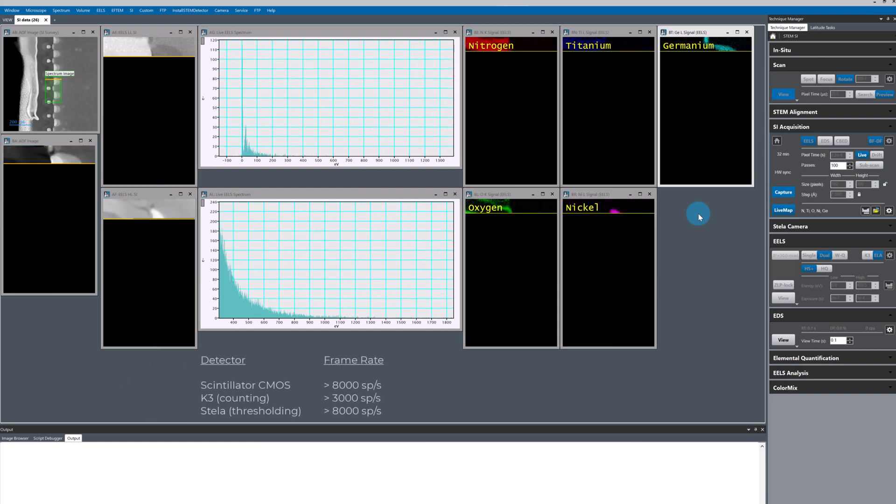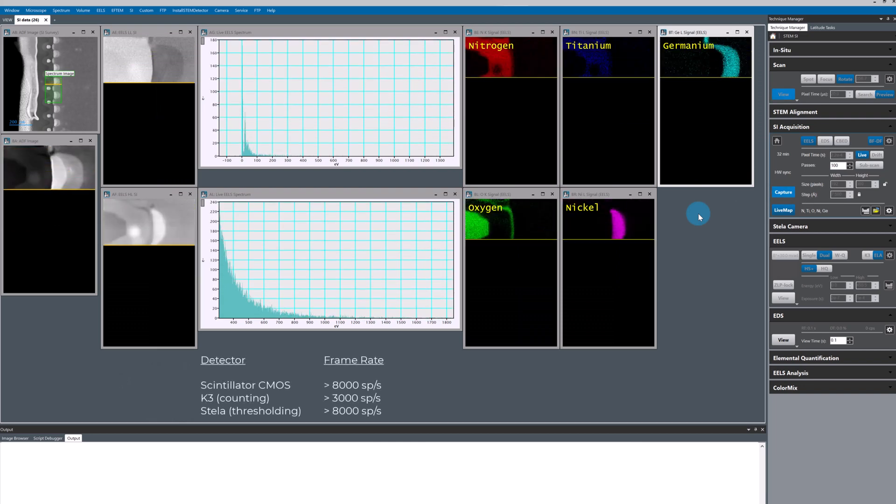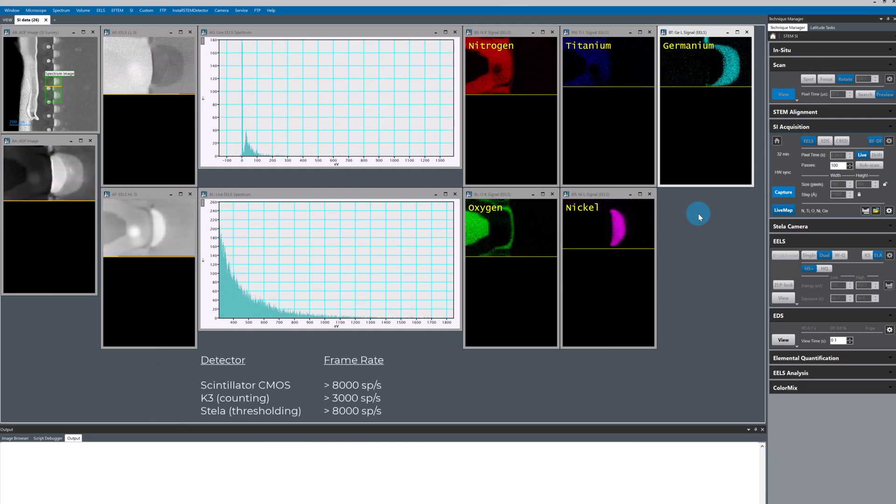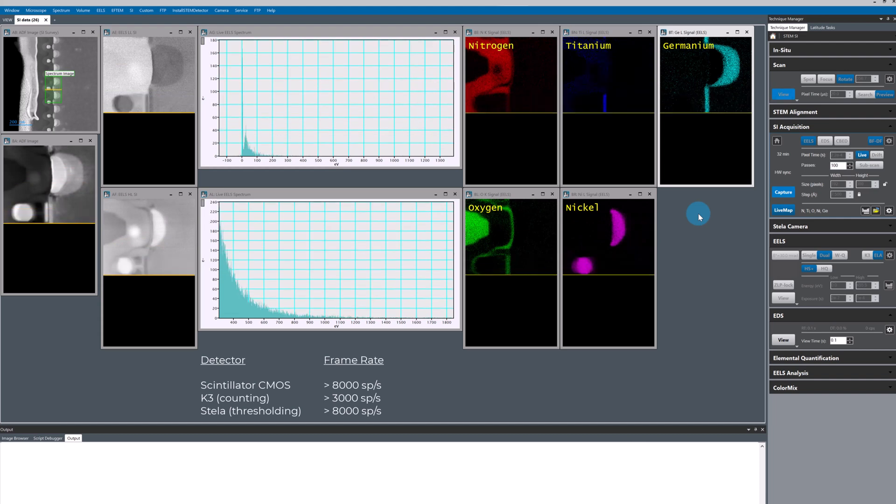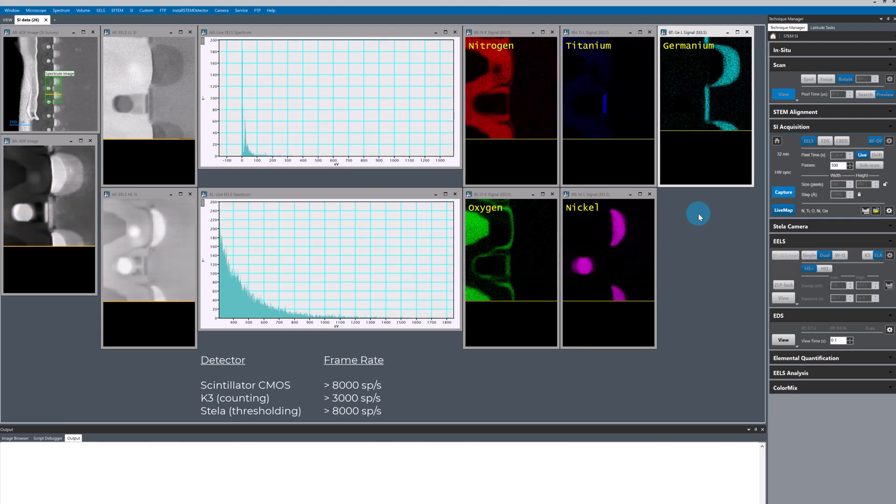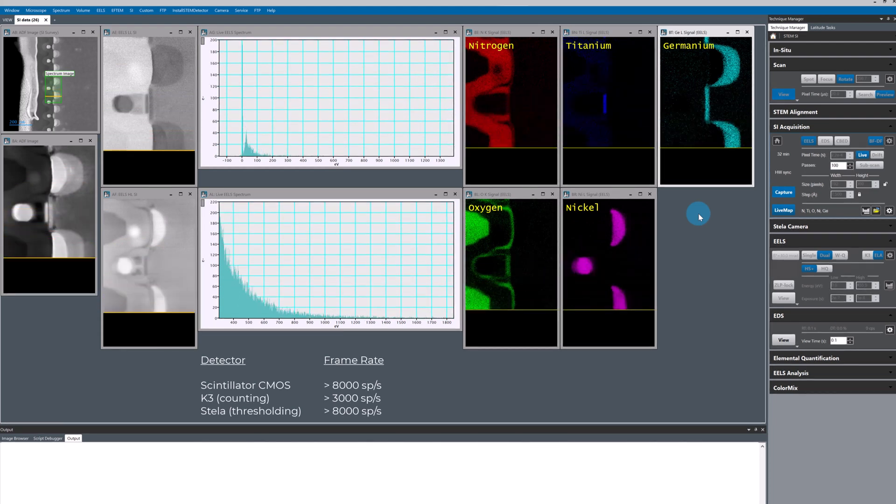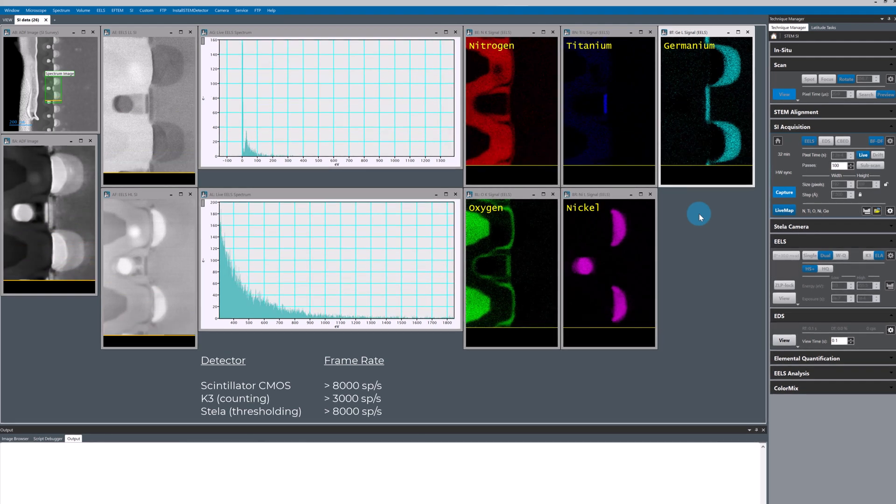All of the continuum detectors support high frame rates and multipass scanning modes. Right now I'm using the stellar camera at the max frame rate of 9000 spectra per second.